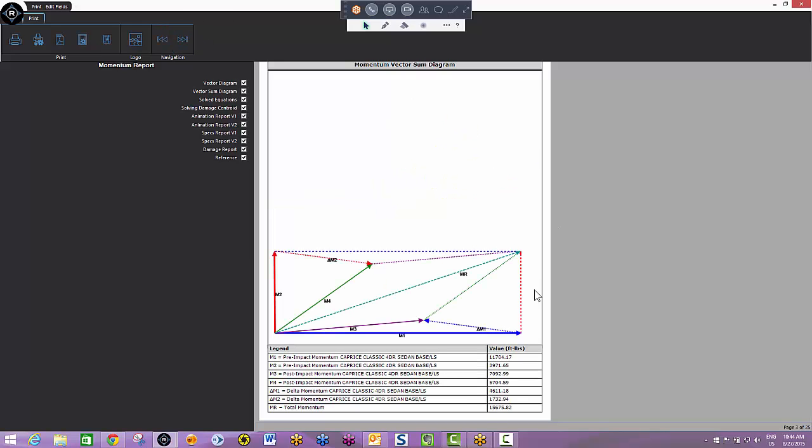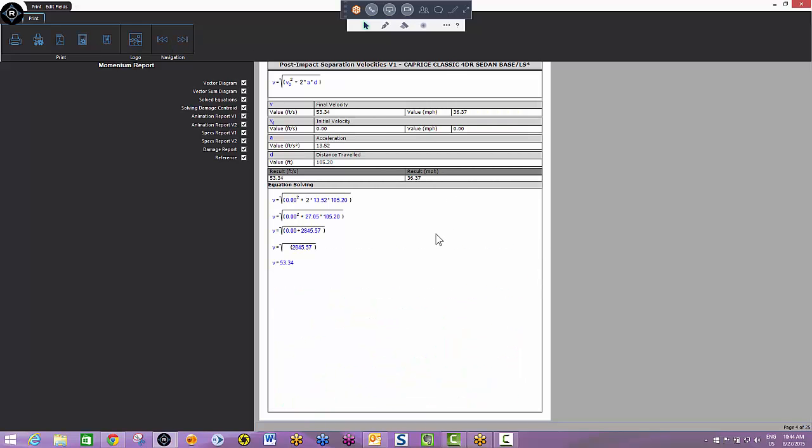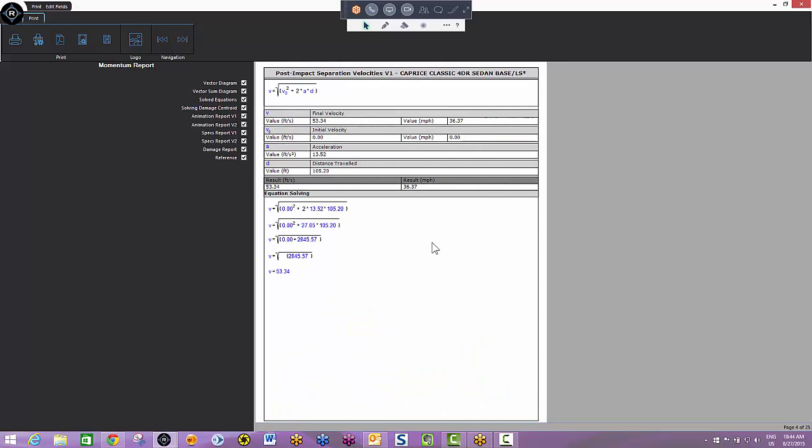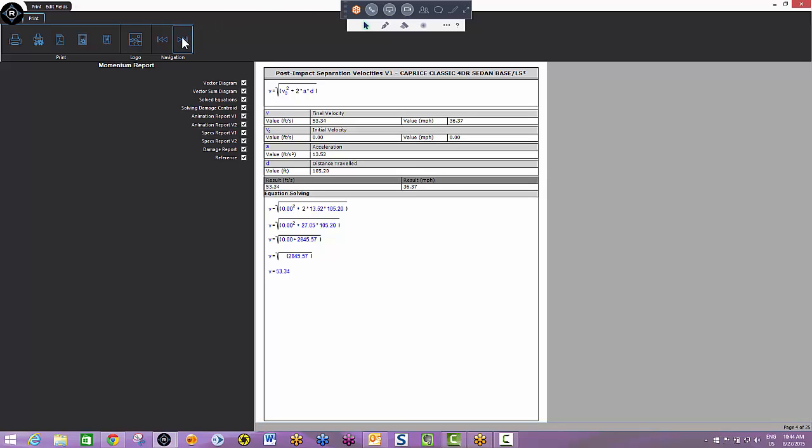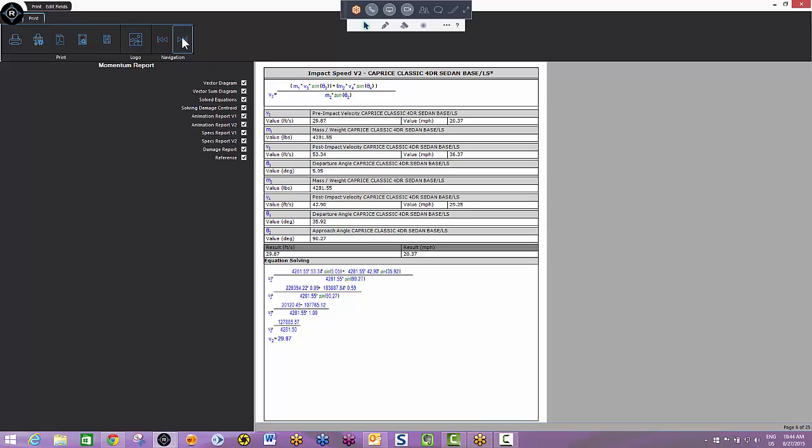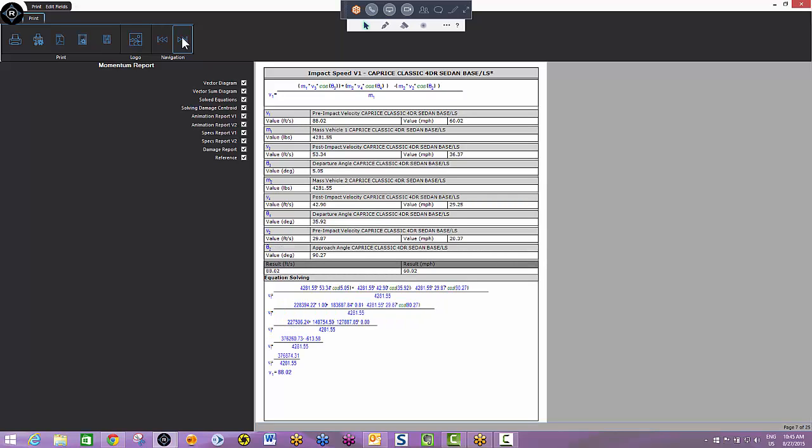And then the next 16 pages are all math. The layout for the momentum report from Ferro Reality is the top level formula is indicated at the top - in other words, what formula are we referring to to get our result. Then we show the values that were calculated, and right down here are the steps to solution. In this case, post-impact separation velocities v1 and v2, impact speeds v1 and v2, delta v's.